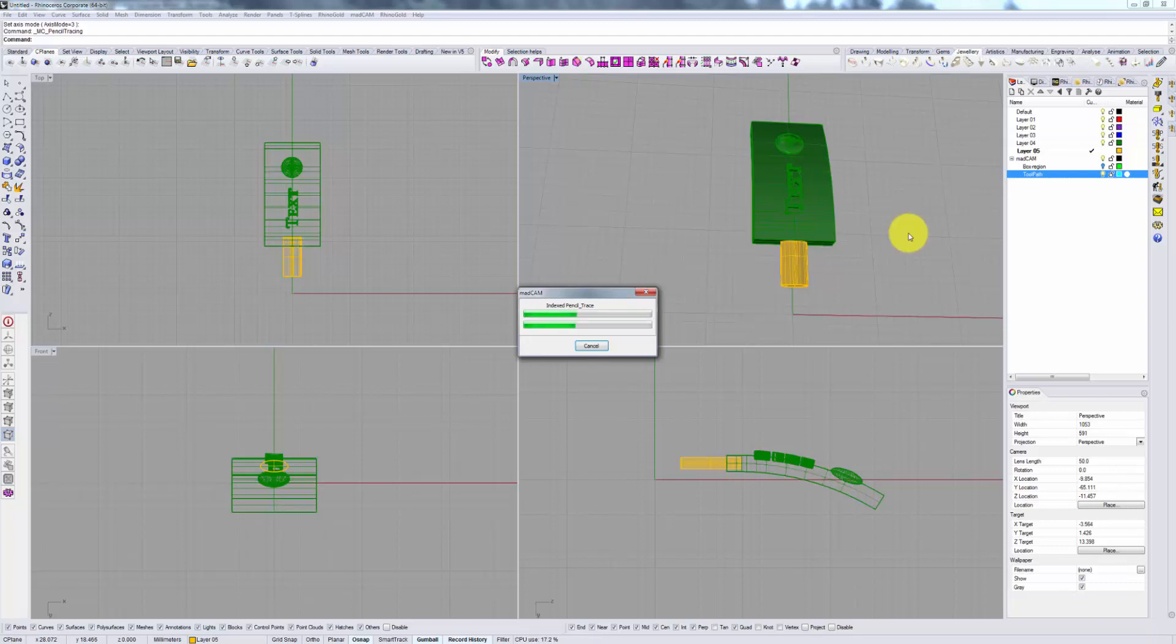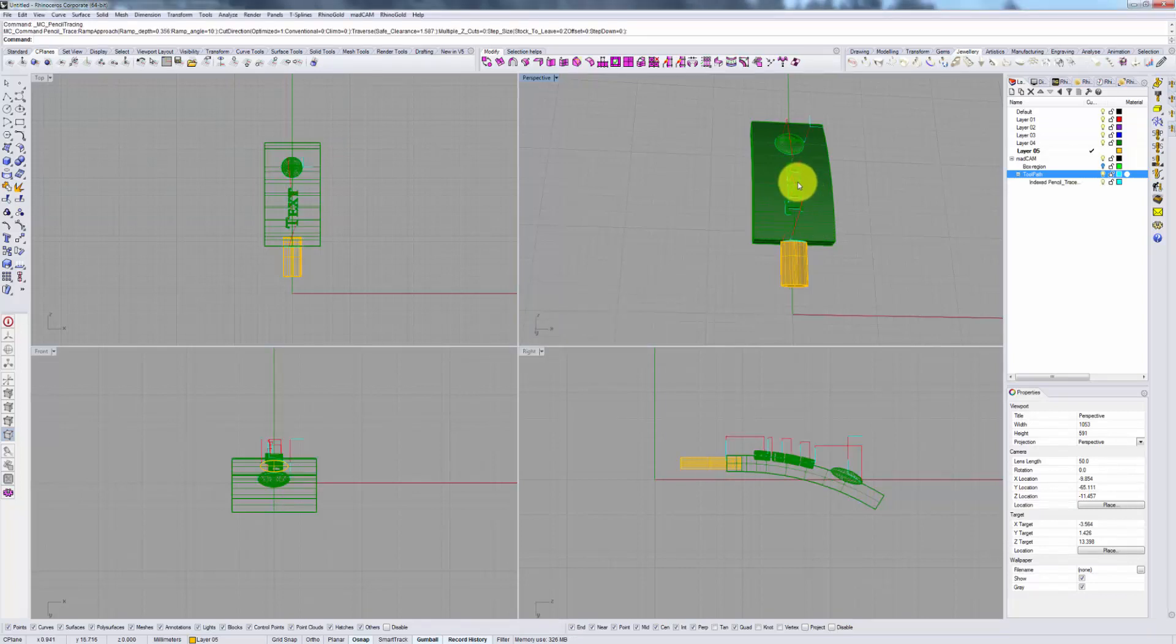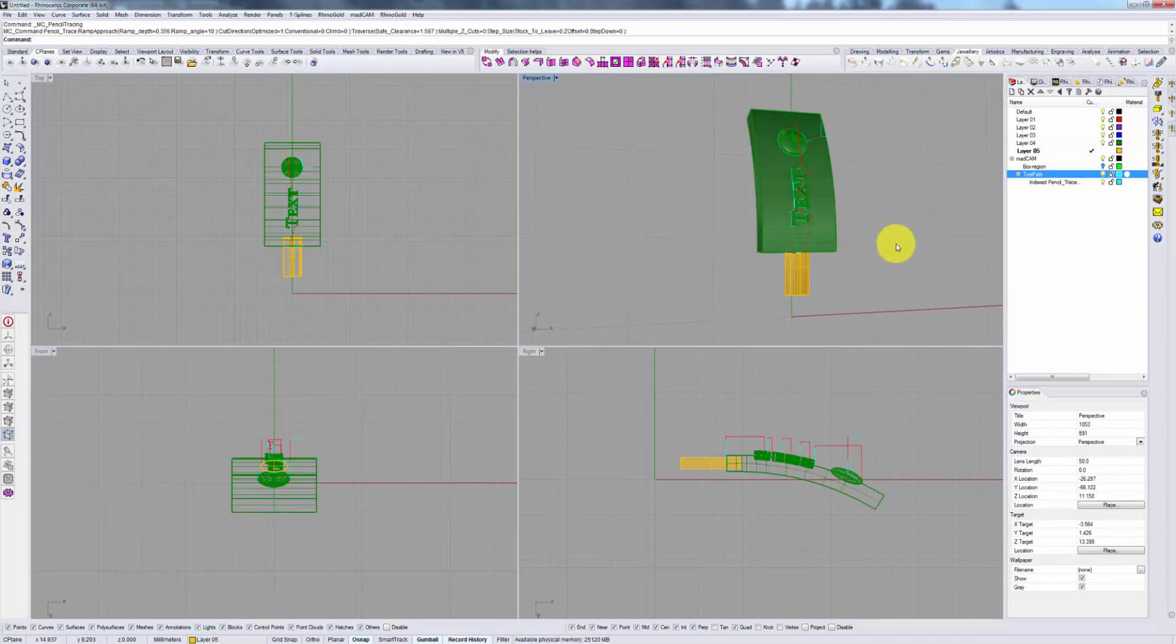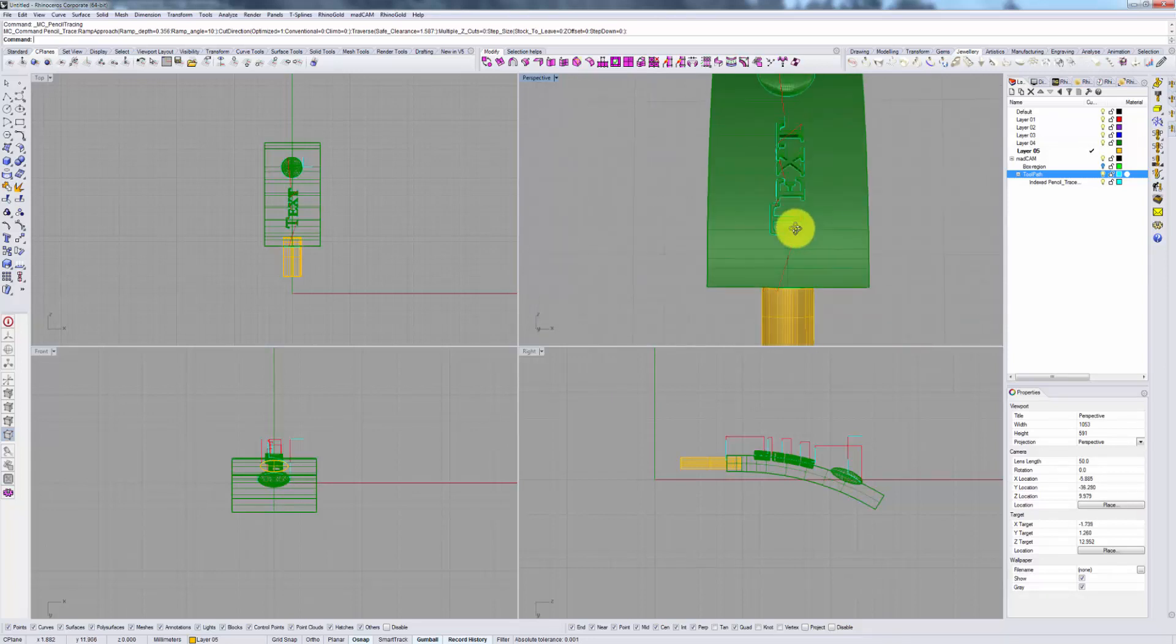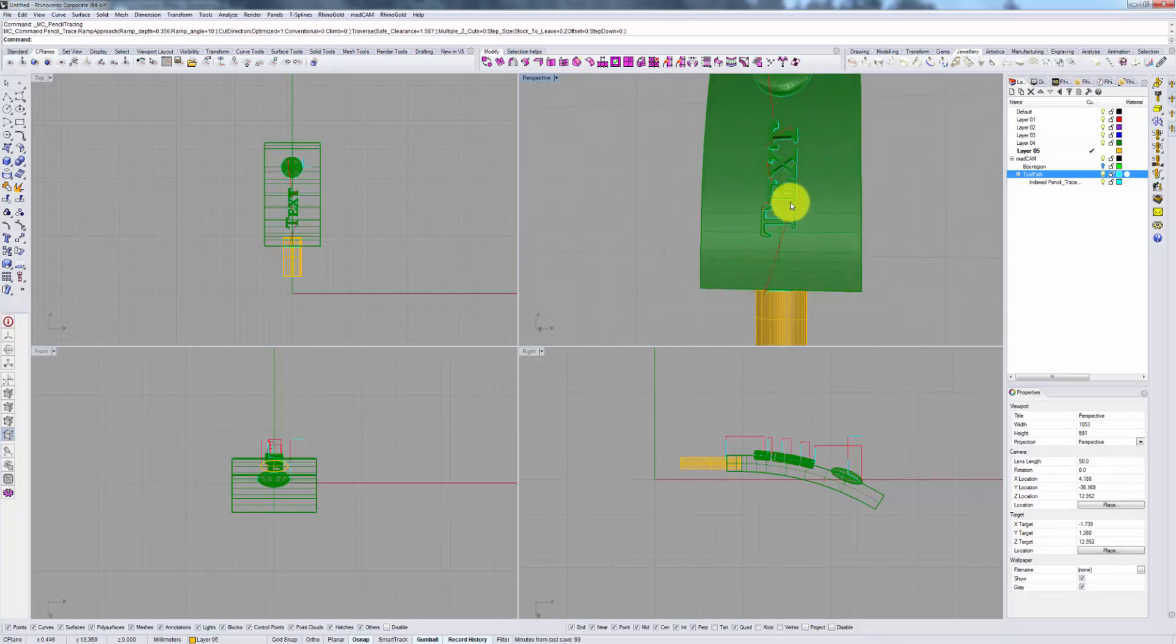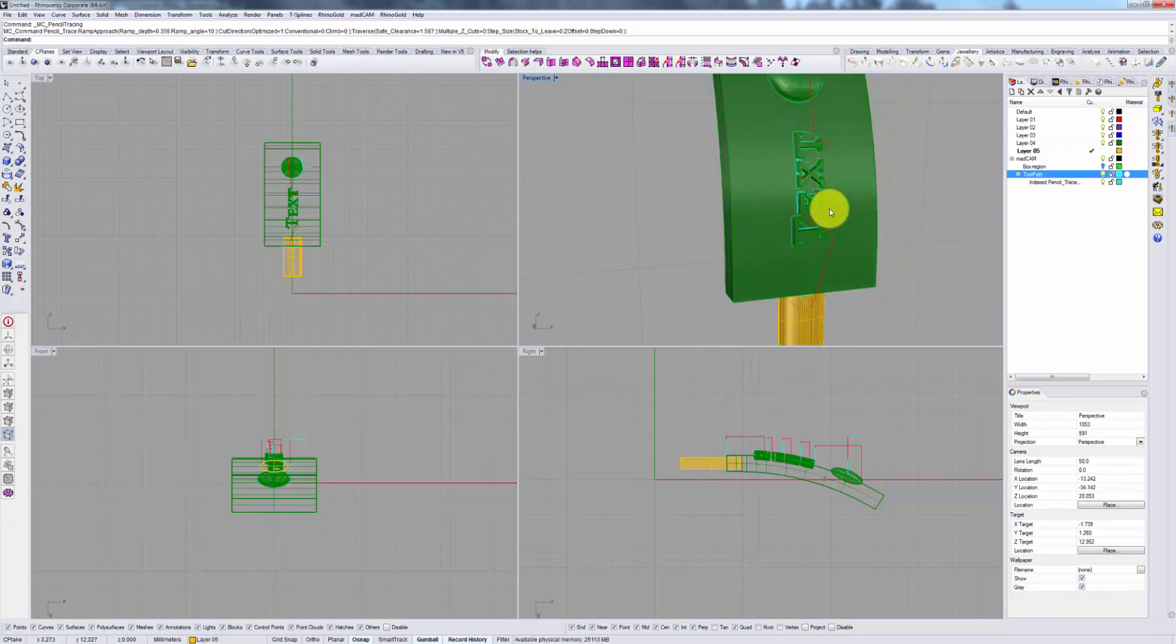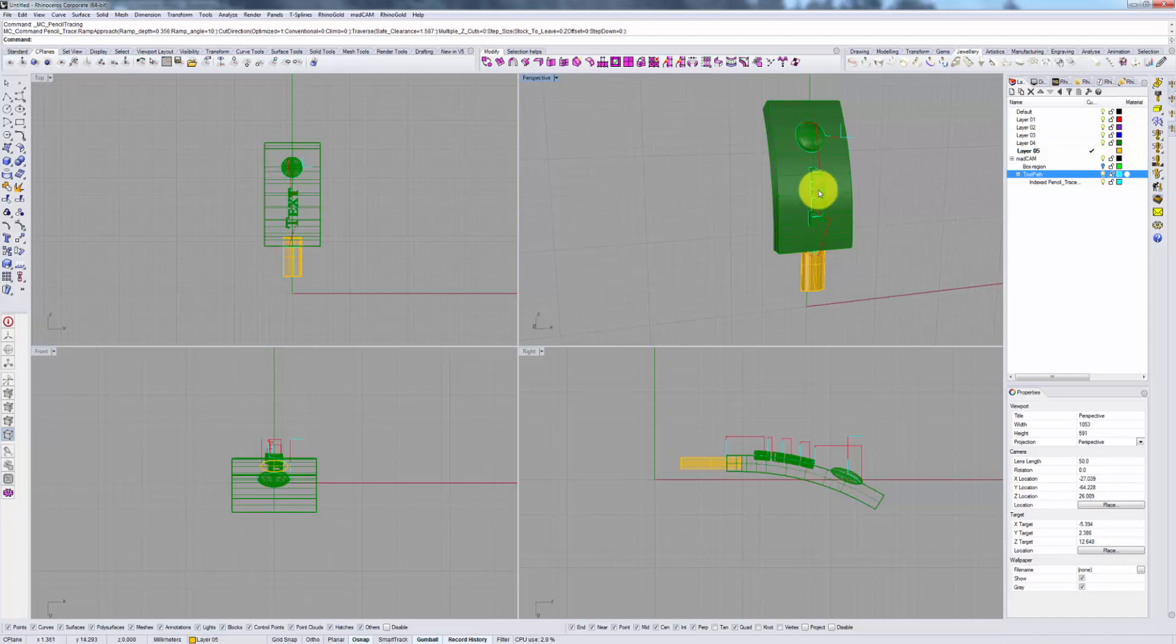If you're using a tapered bit to cut letters or engravings that need to be vertical, this would be a good point to switch to a nice straight flat bit and then run this operation using that. Because what we'll do is we'll follow all these outlines and correct those slightly curved walls that are left by your tapered bit and make sure that they are now straight.